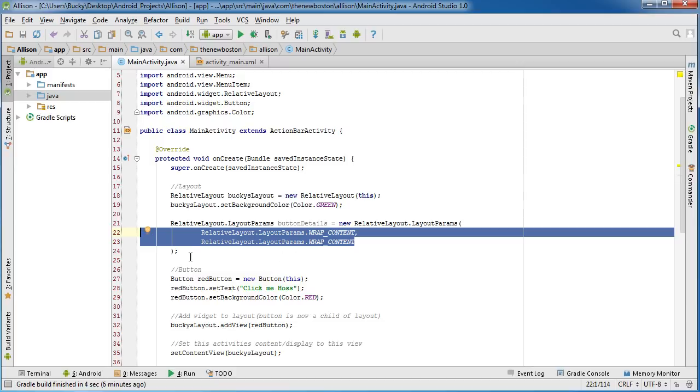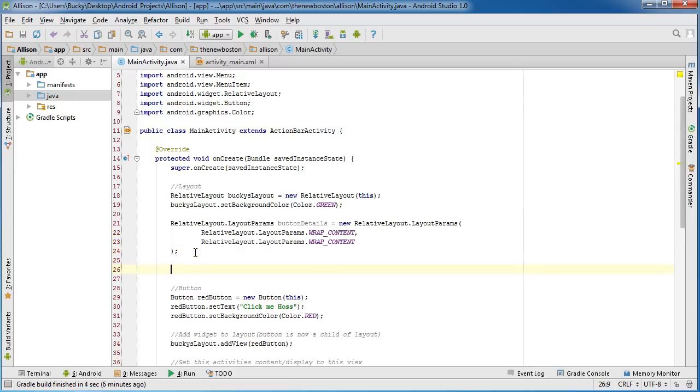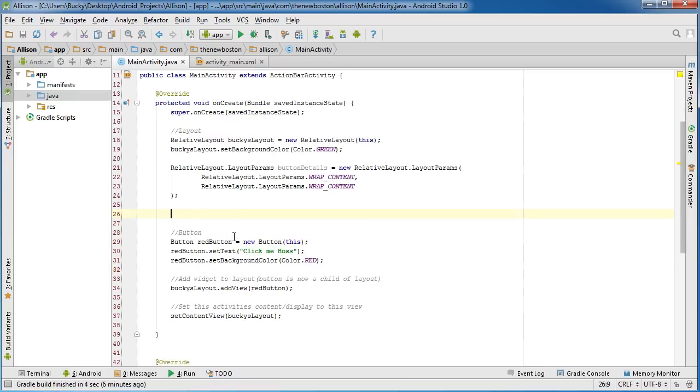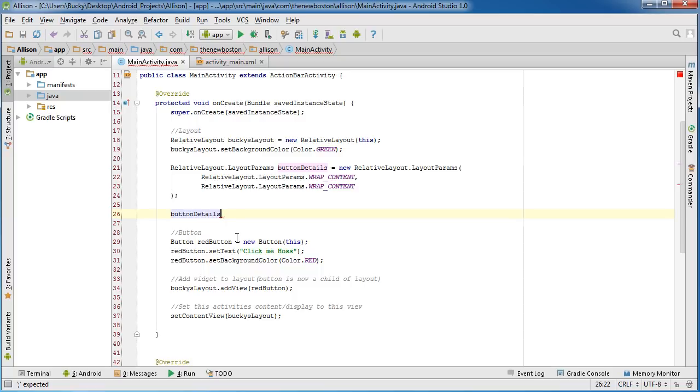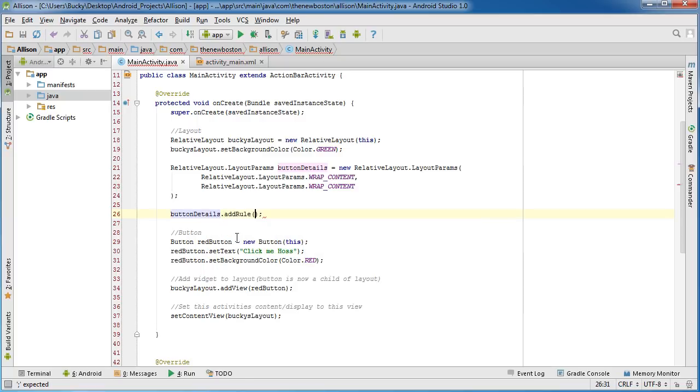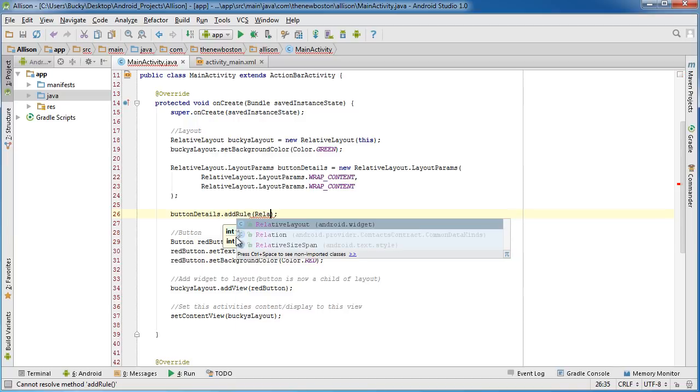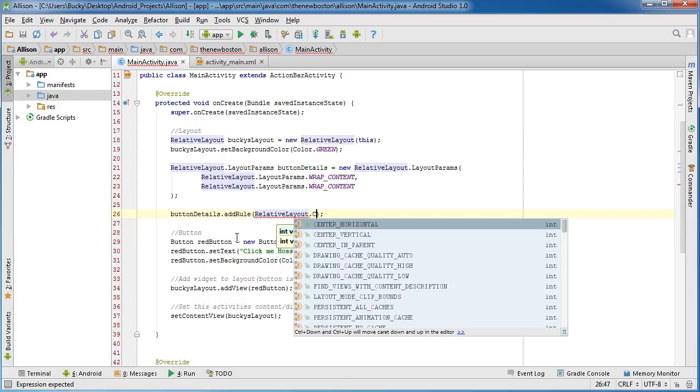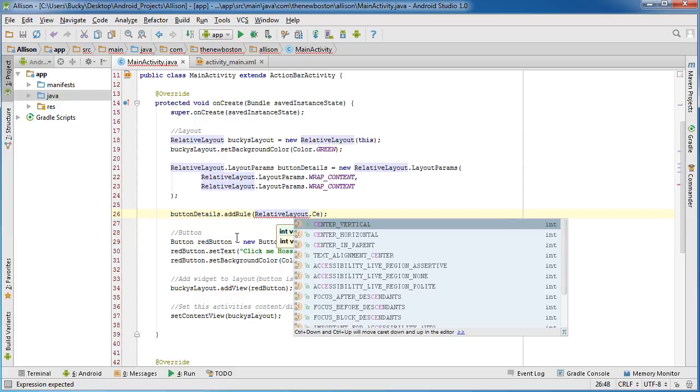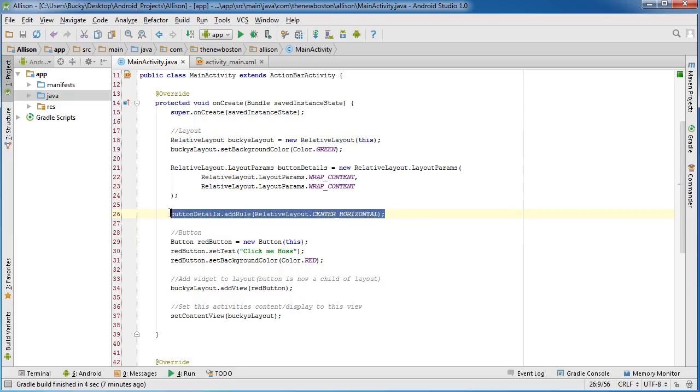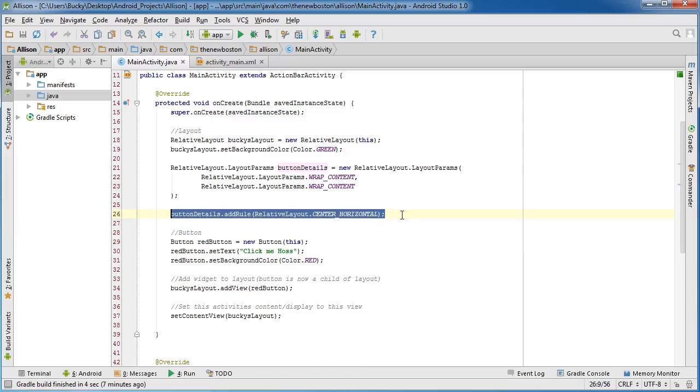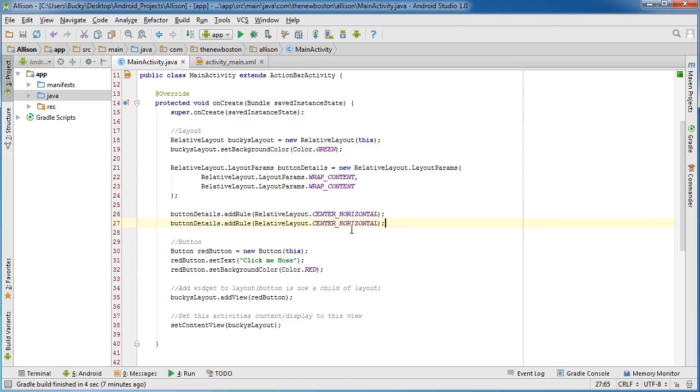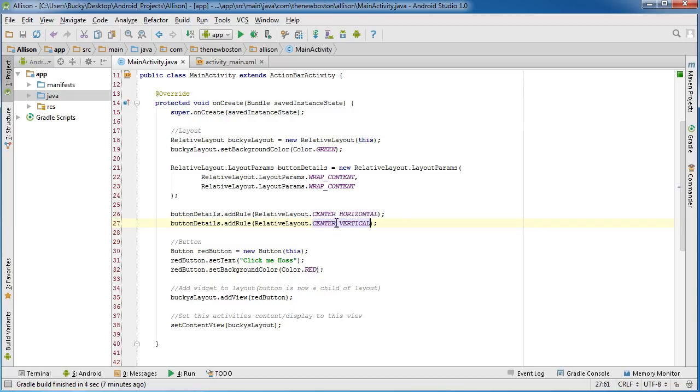So now what we want to do is we want to say okay, take this and position it in the center of your screen. So now that you got everything set up, you can position it wherever you want it. And in order to do that, just take that object buttonDetails, and the rule for it - again, this is pretty much a rule of how you're going to position it - is RelativeLayout.CENTER_HORIZONTAL.